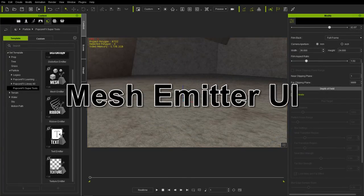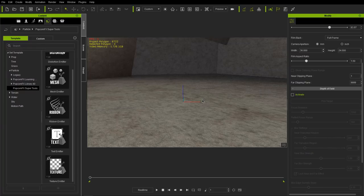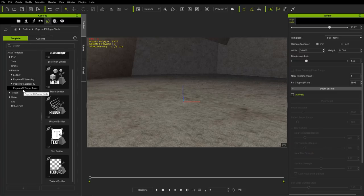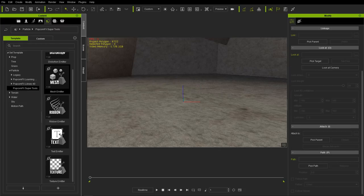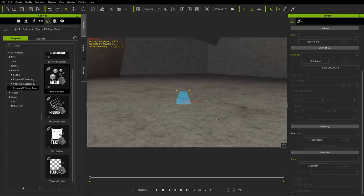What we have on the screen right now is a project with a bunch of hidden meshes that I will reveal as we proceed. Let's take a look at where we can find the mesh emitter. You can go to the Set tab under the particle folder. If you've purchased the PopcornFX plugin — you need to purchase that to get these PopcornFX super tools — you can click on the mesh emitter and add it to your scene.